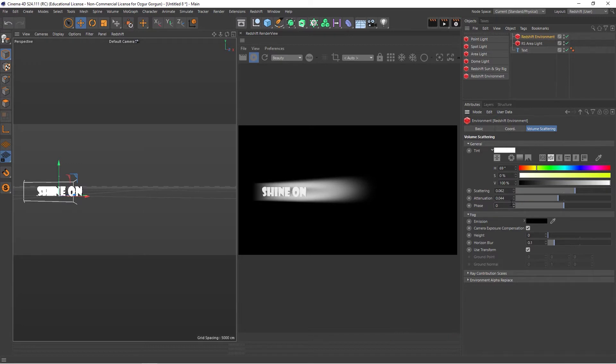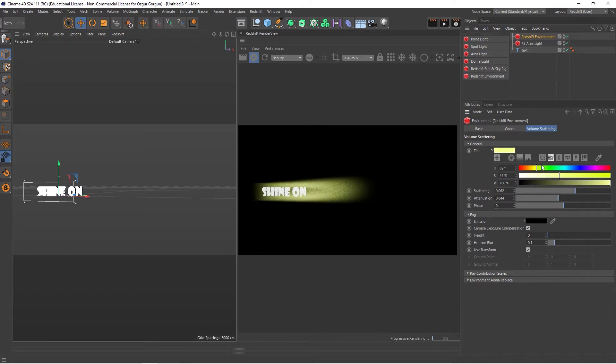We can of course add some color to this volumetric light. If I increase the saturation and give it a different color, that changes the color of the scattered light.